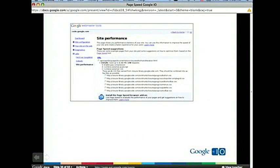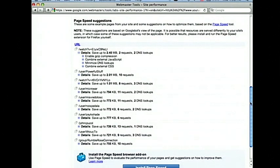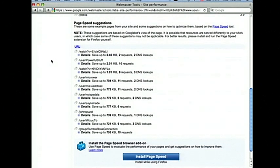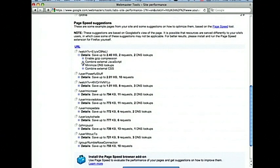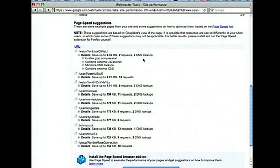Webmaster Tools now has PageSpeed suggestions in the labs section. Here's an example showing the YouTube area of Webmaster Tools — it gives you feedback for pages on your site. For instance, 'Combine external JavaScript' suggests that combining two resources will allow the browser to load the page more efficiently. Now not only do you have access to PageSpeed suggestions in the Firefox tool, you can just go to Google Webmaster Tools and get this information without having to install an extension or run it live on your site. This data is provided as part of the Google Webmaster Tools service.